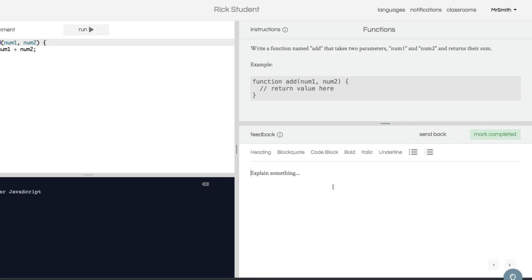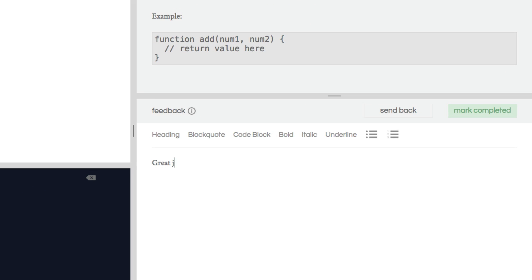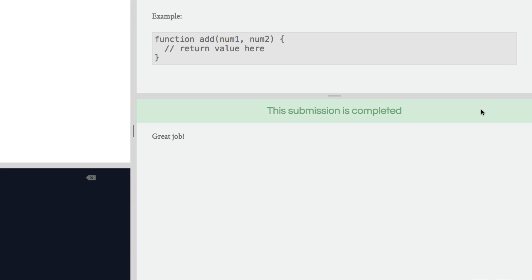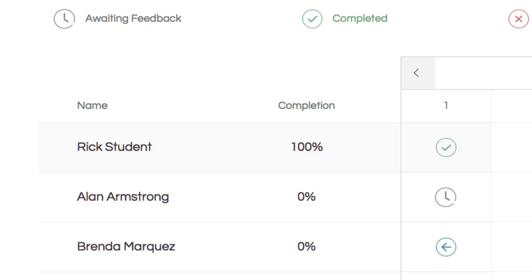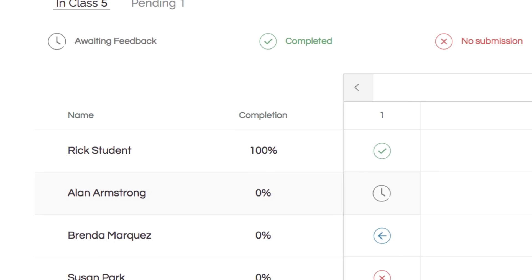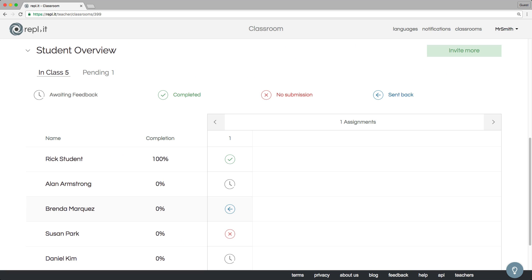We can give the student feedback, send the assignment back, or mark it as completed. And the student overview page allows teachers to see all of their students' progress at once.